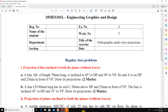Hi students, today we will see week 4, that is projection of lines inclined to both the planes. The first question: a line AB of length 30 mm is inclined at 45 degrees to HP and 30 degrees to VP. Its end A is on HP and 25 mm in front of VP. Draw its projections.